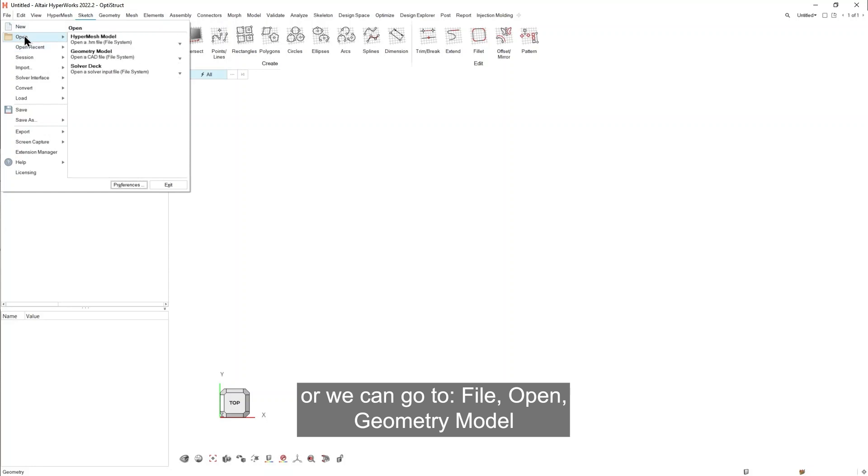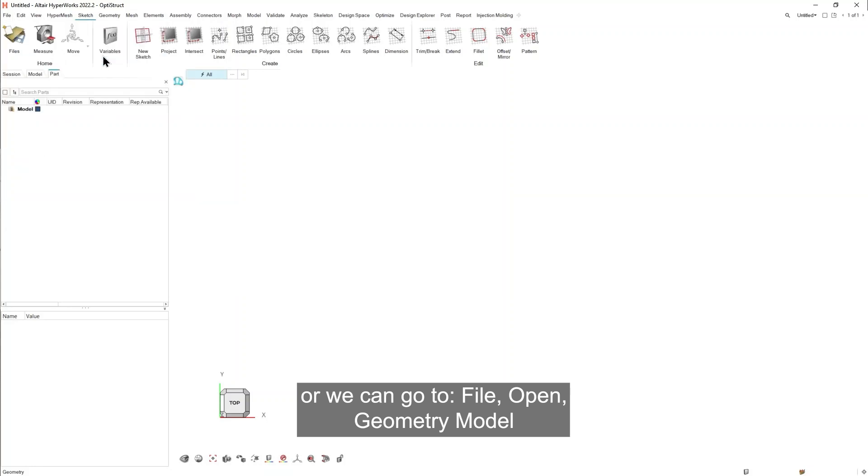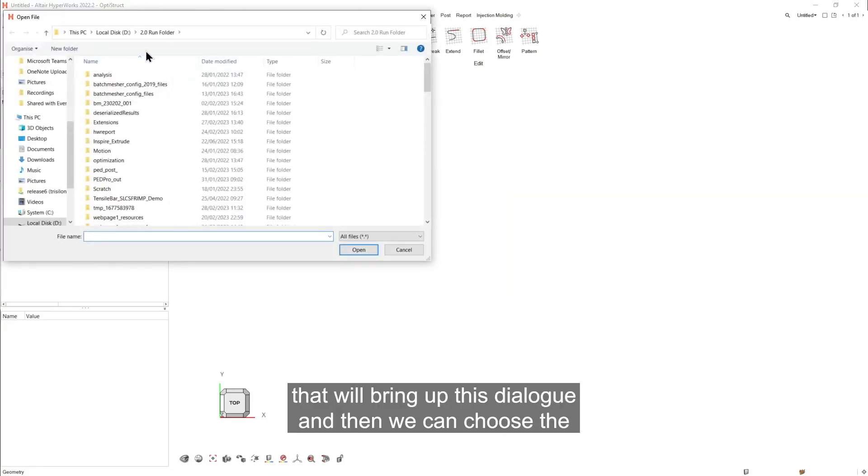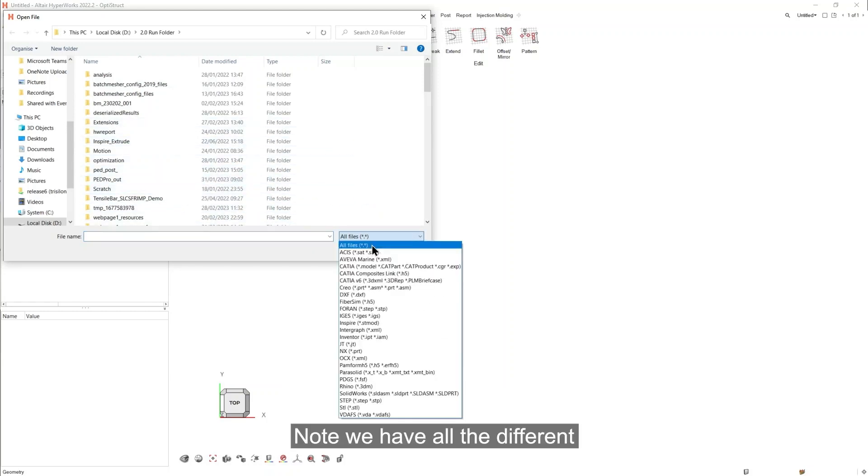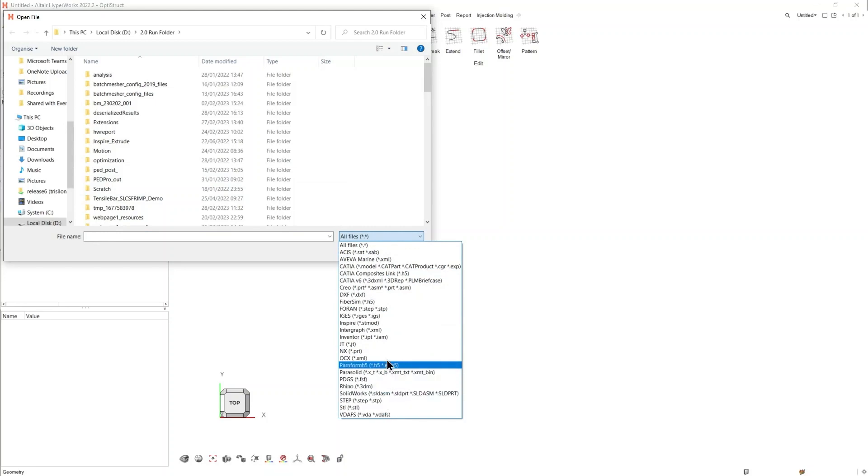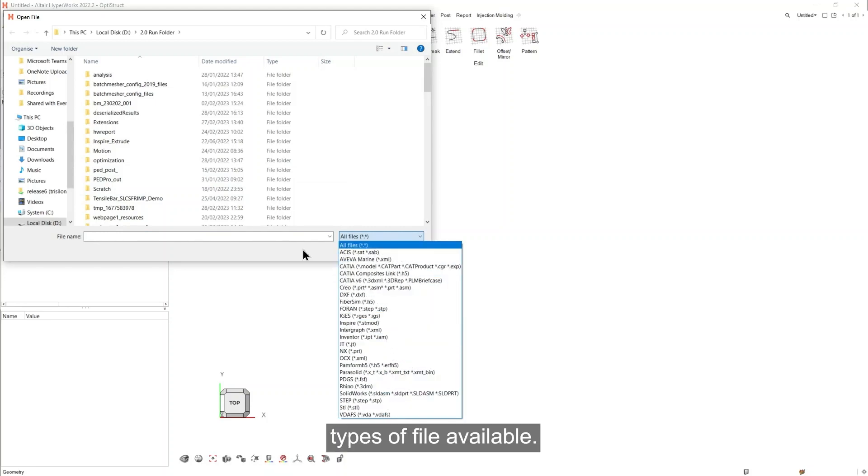Go to File, Open, Geometry Model. That will bring up this dialogue and then we can choose the geometry file itself. Note we have all the different types of file available.